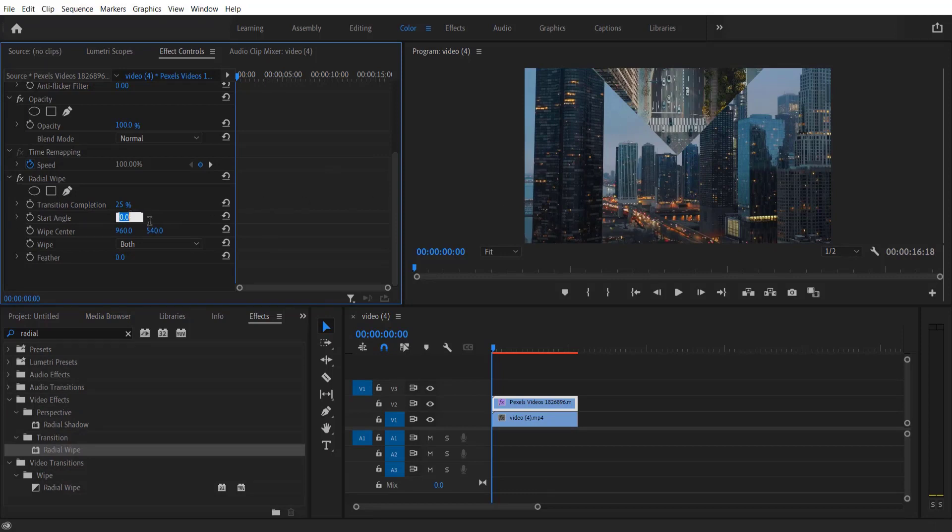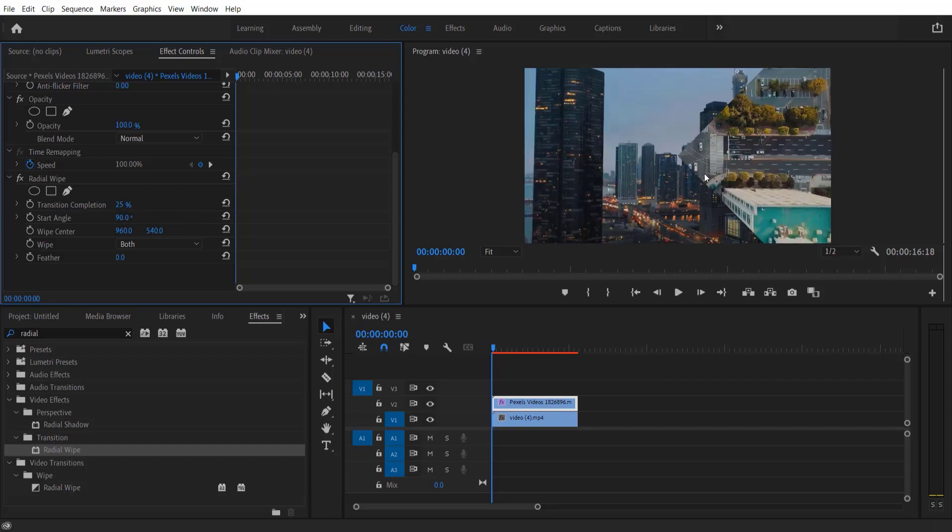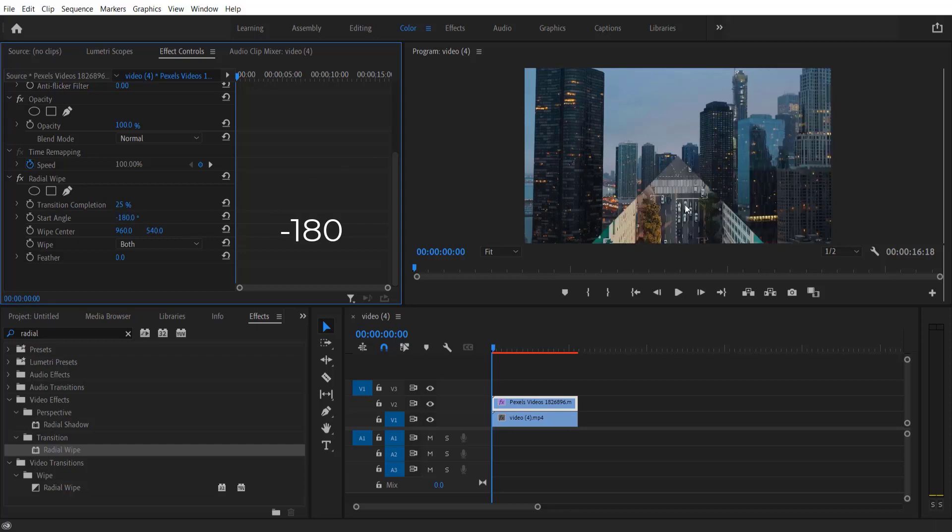For doing this go to start angle, change to minus 90. If you want you can change the angle to 90 for right to left and also minus 80 for bottom to top. So let me change this to minus 90.